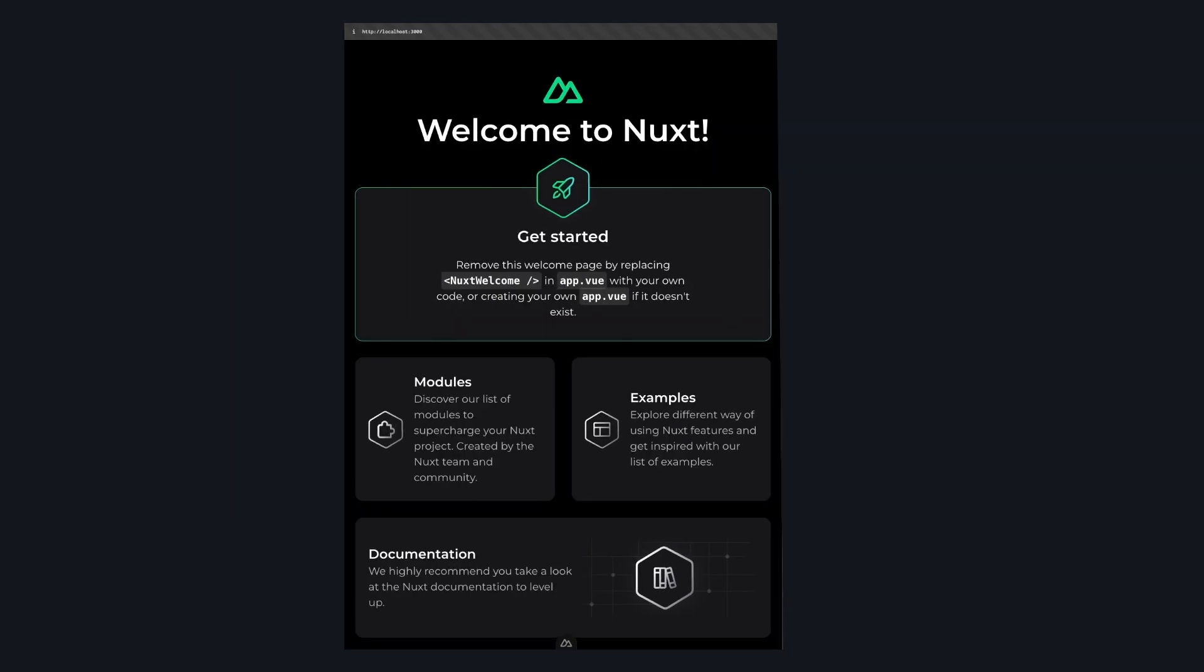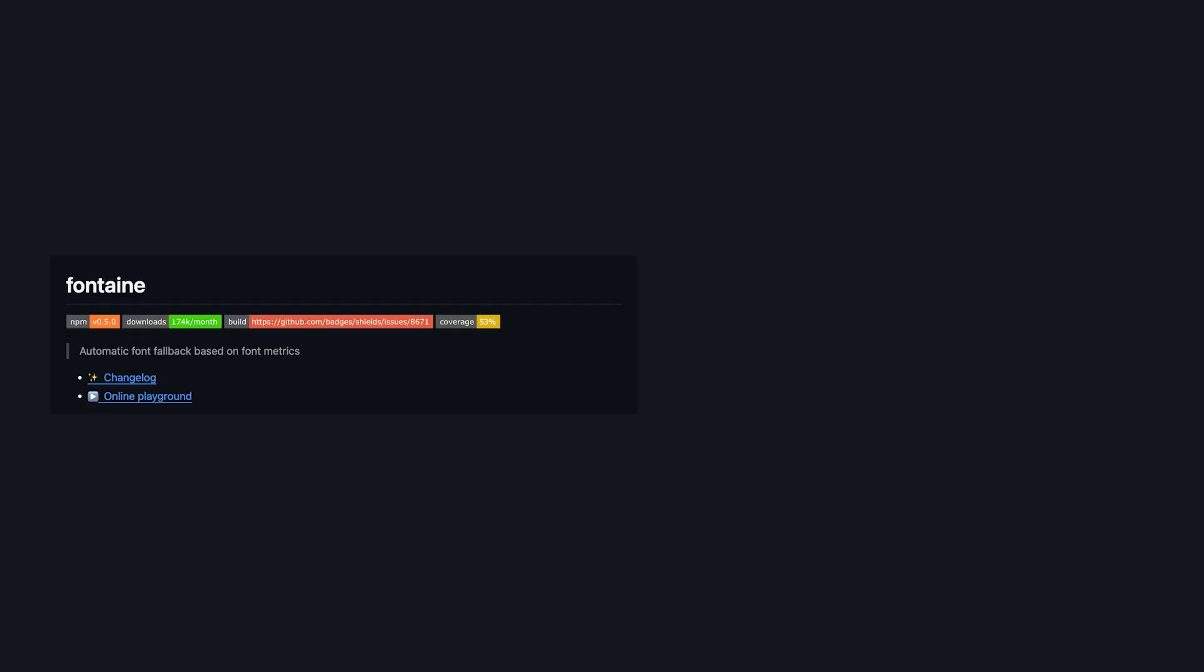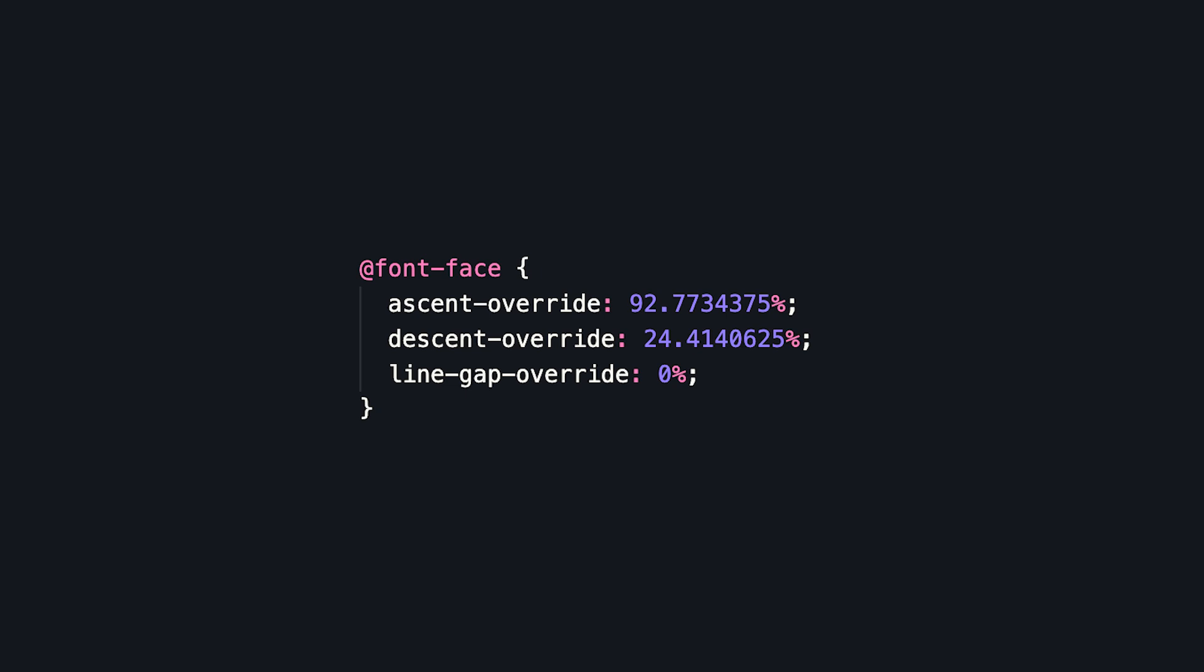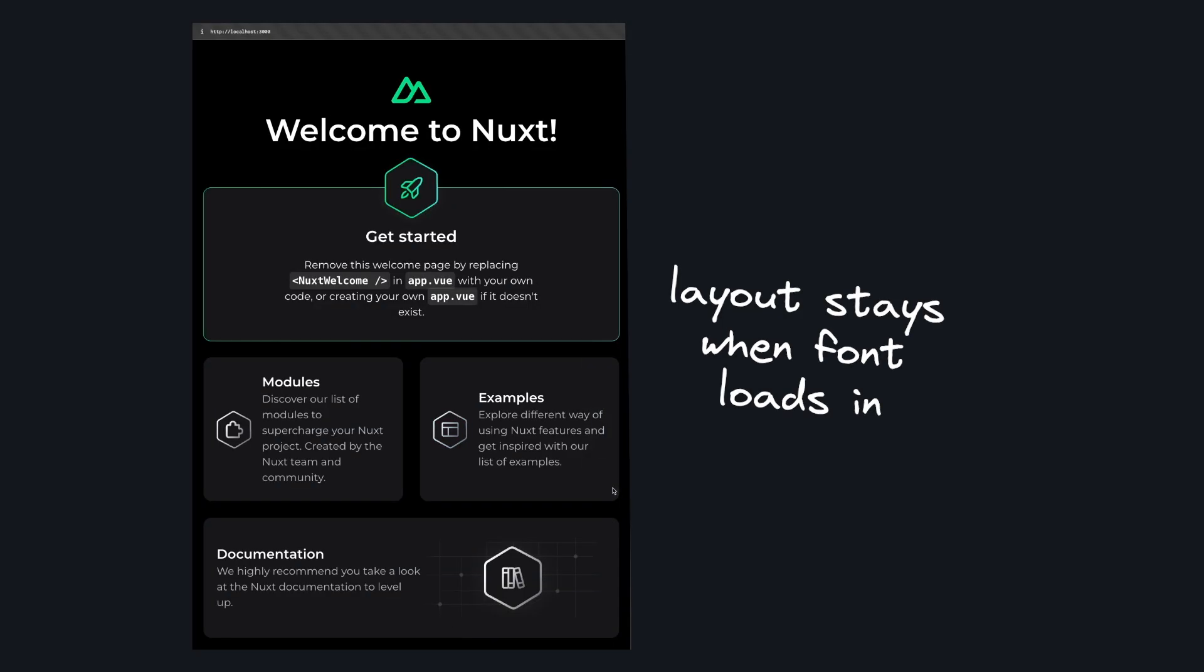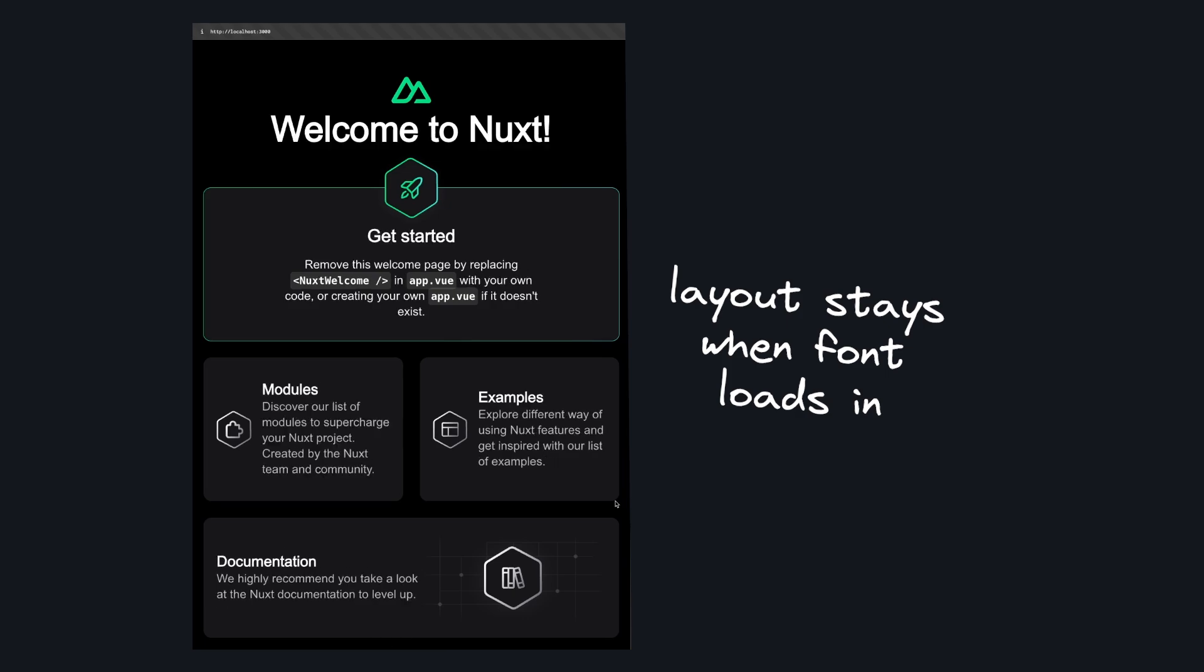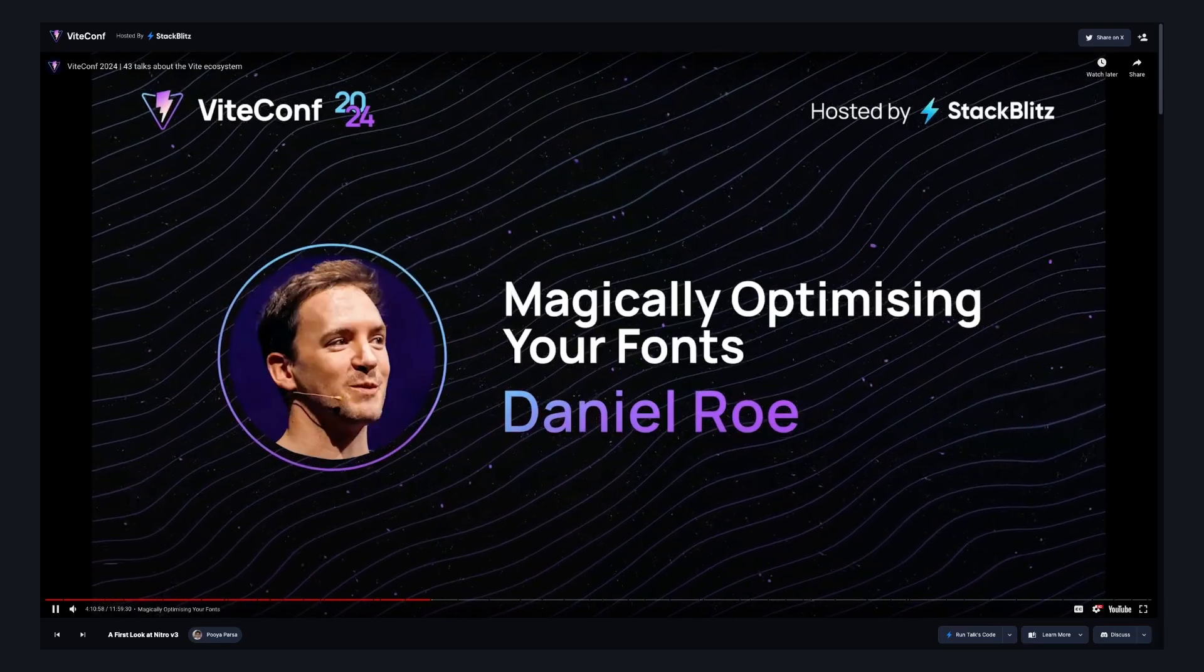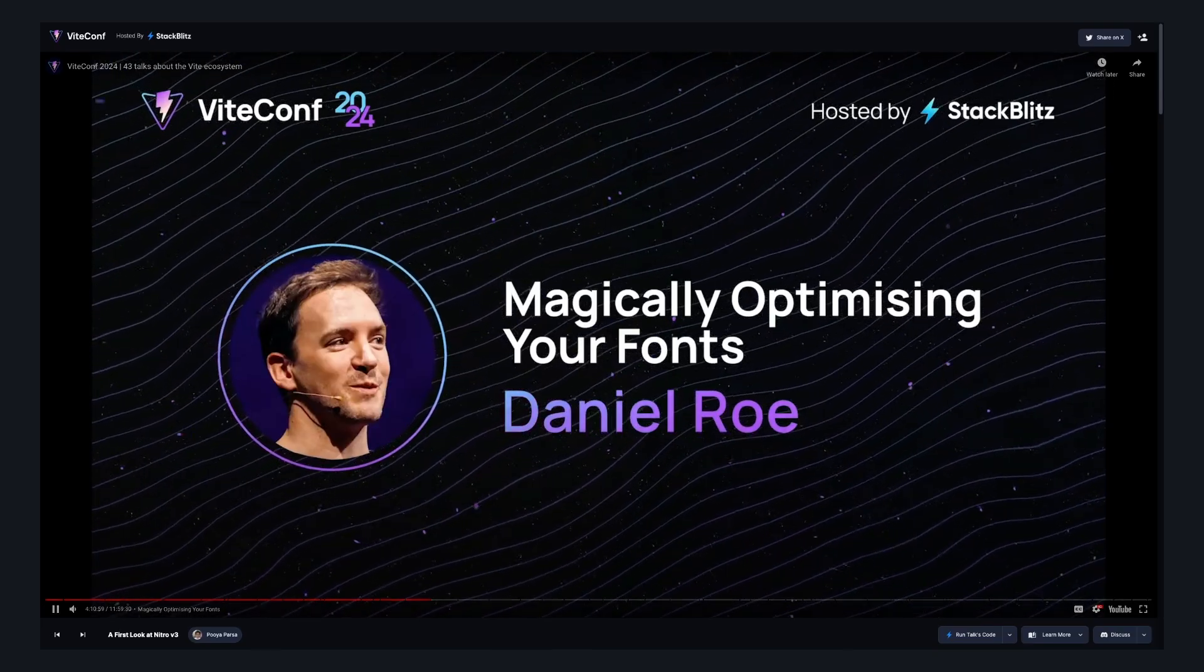Under the hood, Nuxt font uses Fontaine and Capsize to force the fallback font to be the same size as your web font, so when that switch happens, nothing in the layout changes. If you want to hear more about how all this works, Daniel Roe goes over a lot of it in his latest VueConf talk.